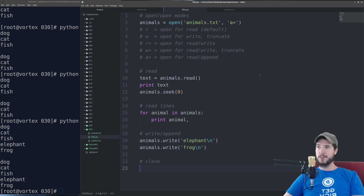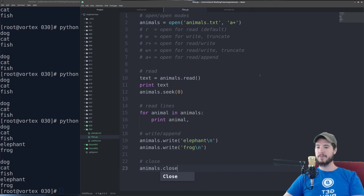And finally the last piece is closing the file — very simple. Just call animals.close() and we're done.